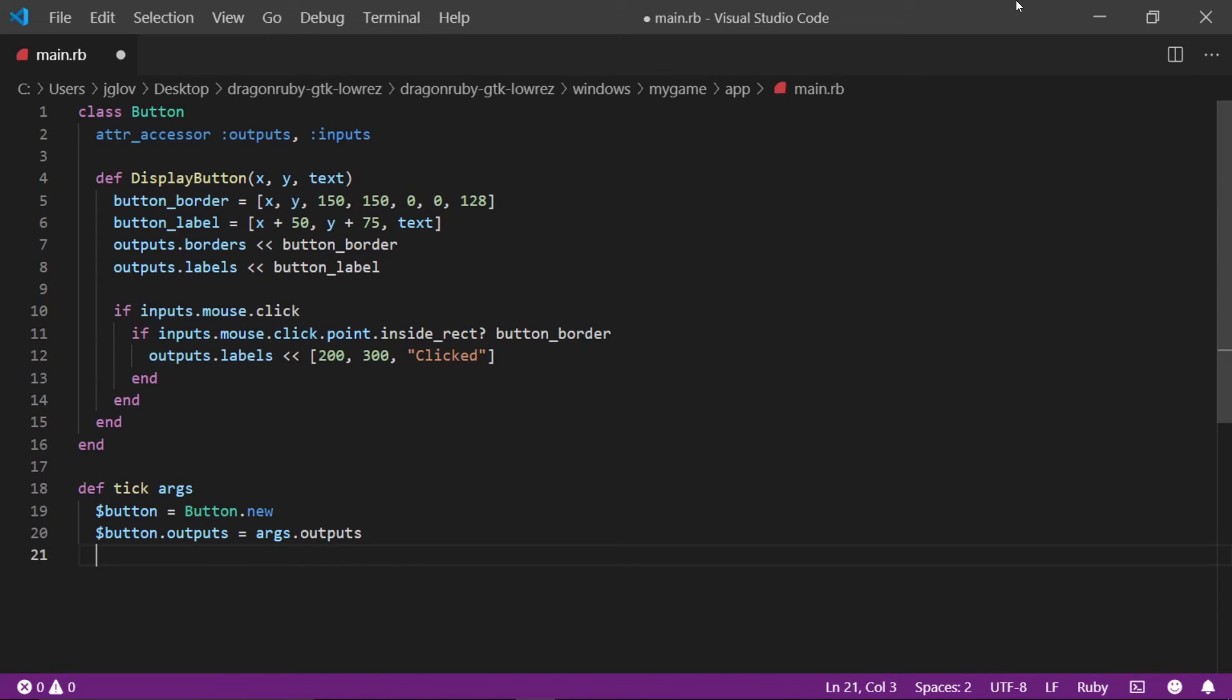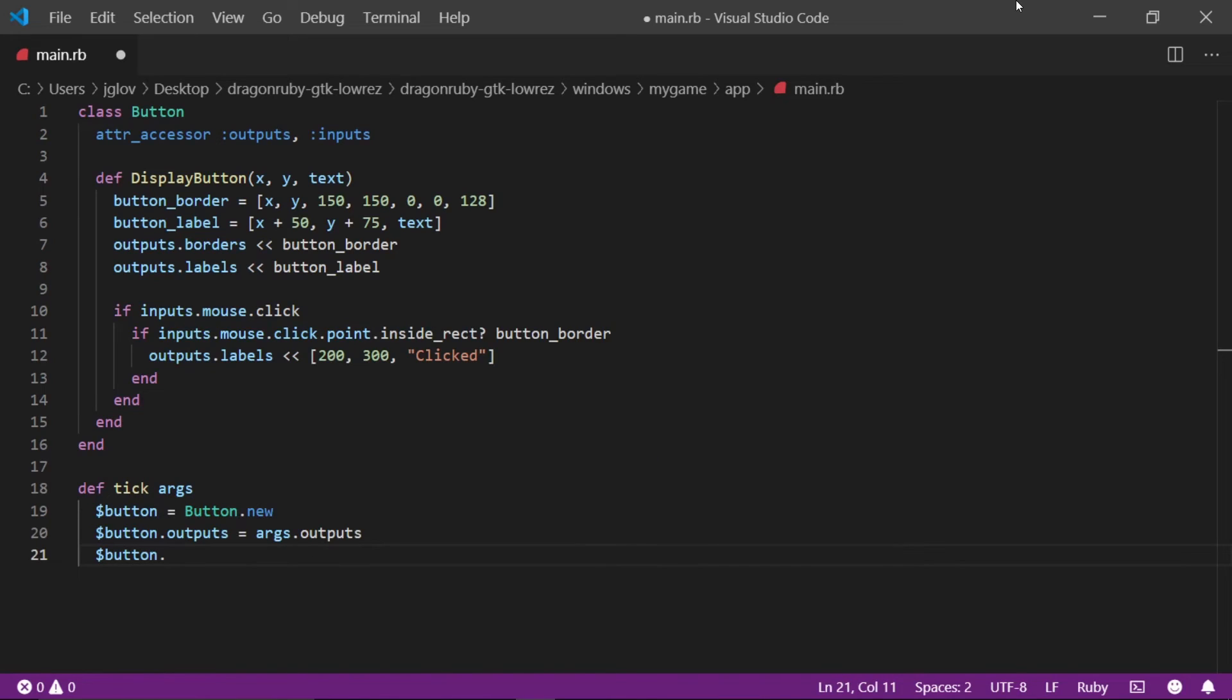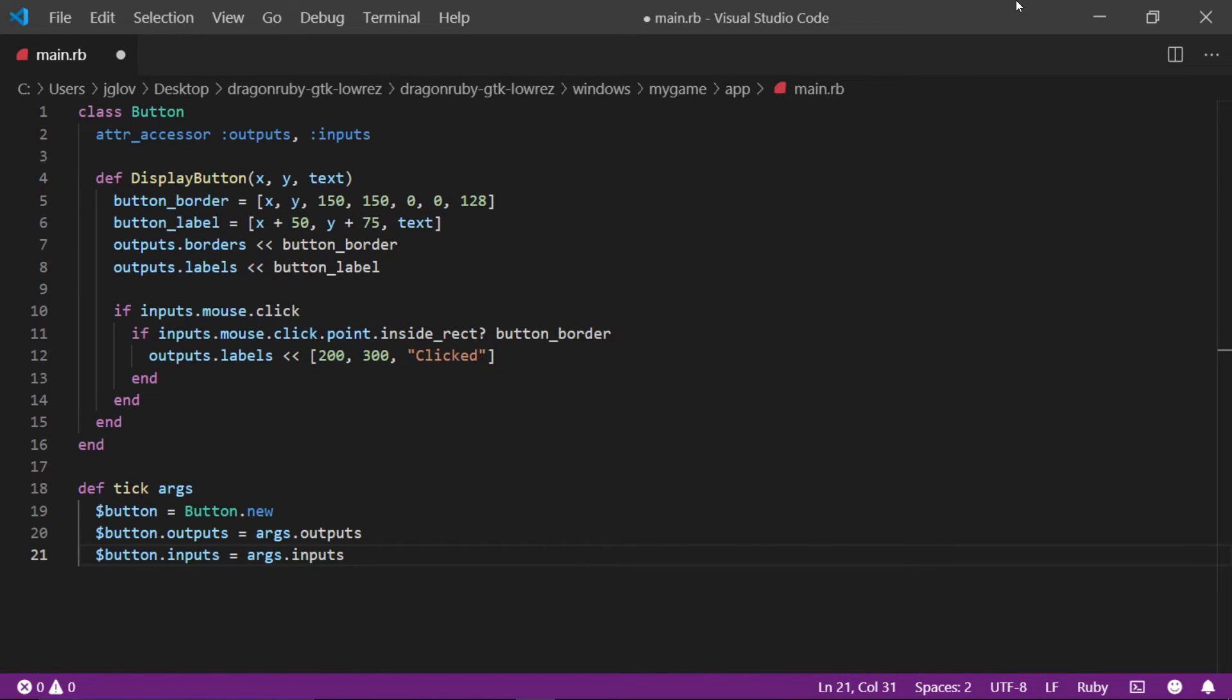On the next line, write $button.inputs is set to be args.inputs. And again, we are specifying that the attribute underscore accessor, which is called inputs, is the same as the args.inputs.